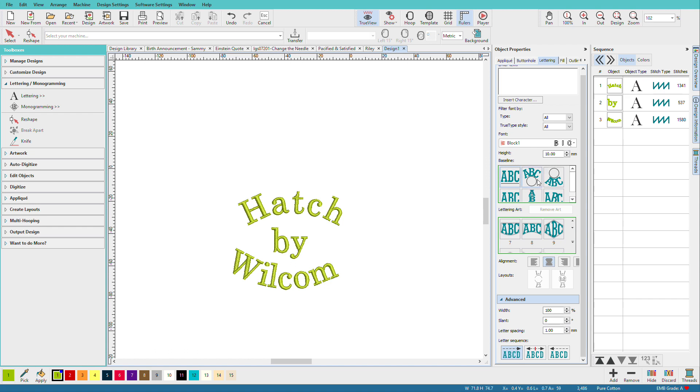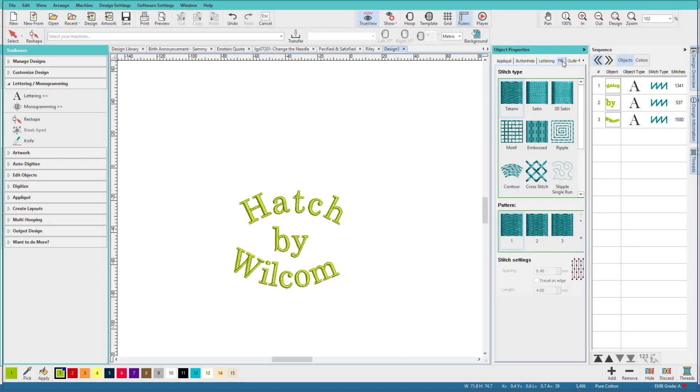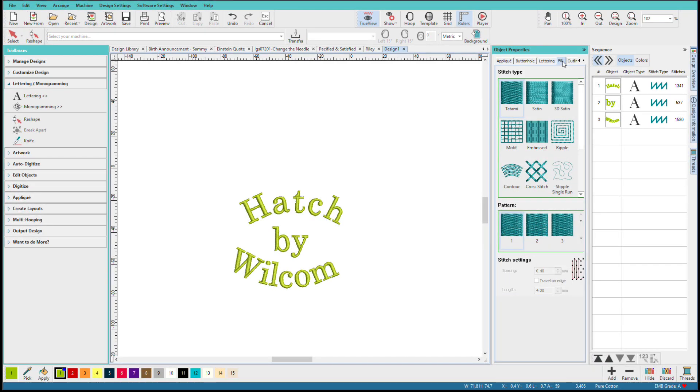Now that's pretty much an overview of what the lettering tab does. But we have more options. And we'll save those for another video.